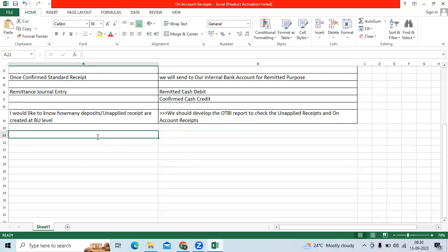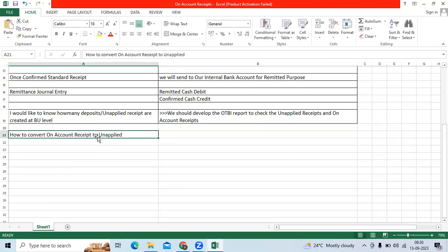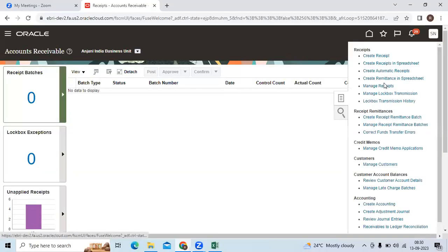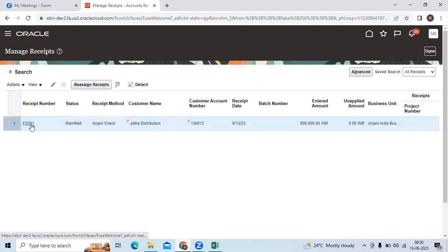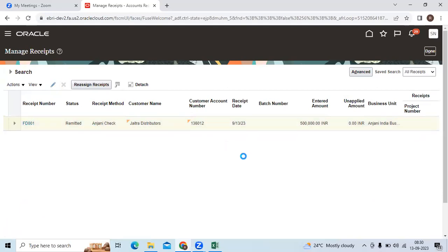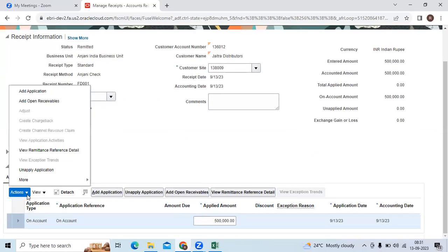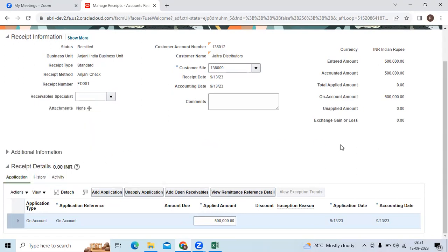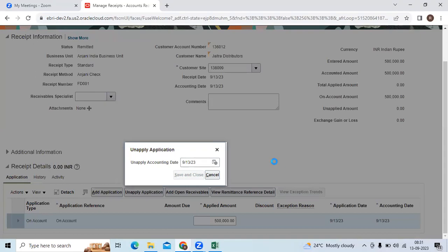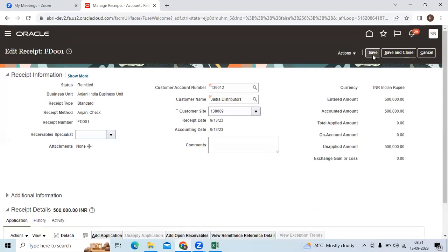Next: how to convert an on-account receipt to unapplied. Query the receipt — go to Manage Receipts, go to Edit, then go to Actions and make it Unapplied. That receipt will revert back to unapplied status.